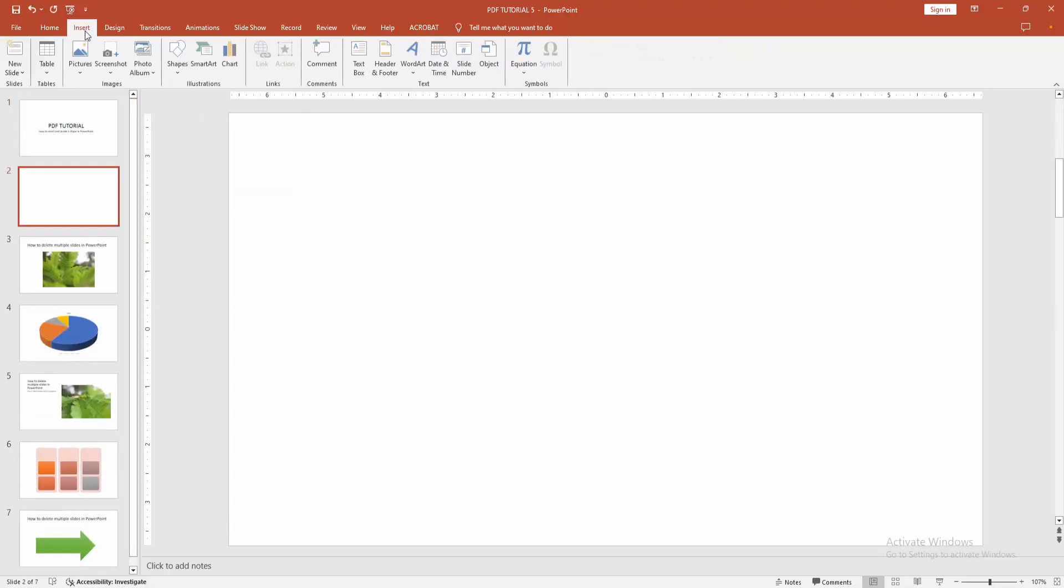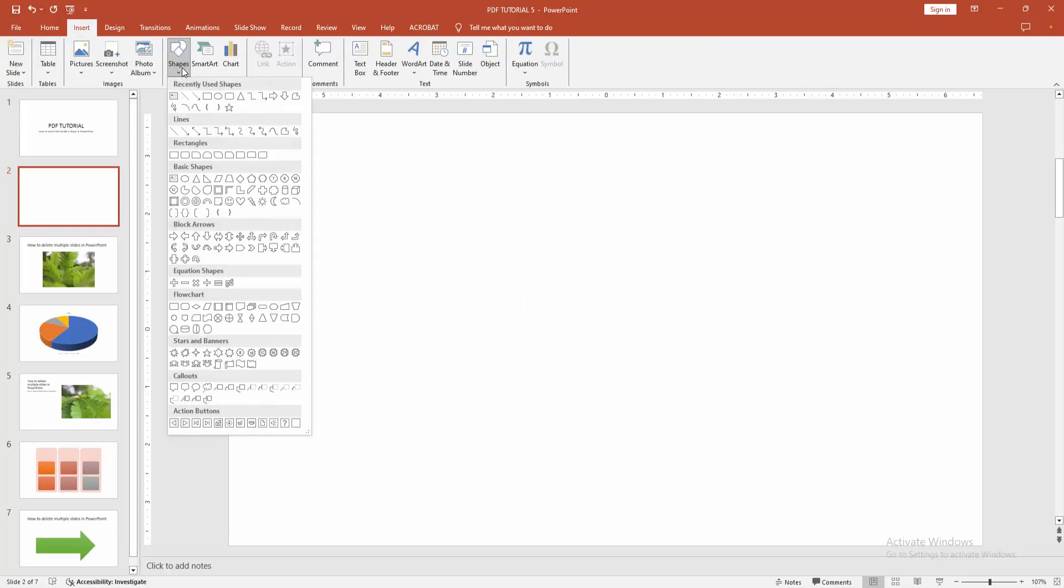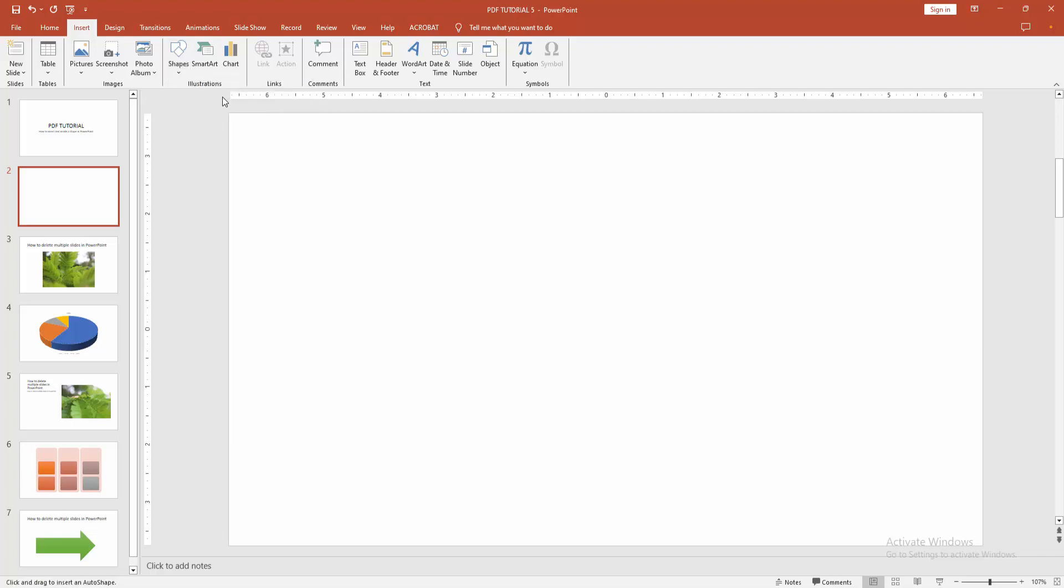Then go to the insert menu. Select the shapes option. We can see here many shapes. Now you can select any shape. I'm selecting the oval shape. Then draw the oval to this page.